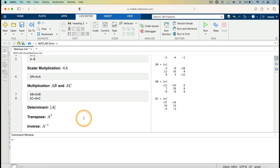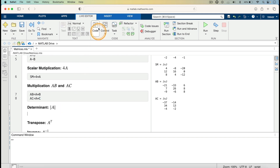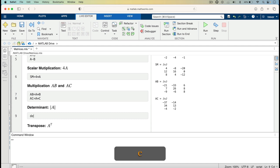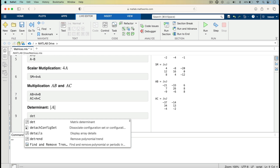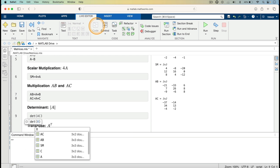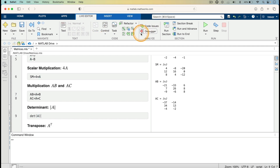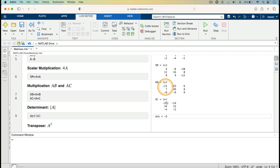I now go on to finding the determinant of A. I click on Code and enter the MATLAB command det(A), then run. It gives us the answer: the determinant of matrix A is minus 5.